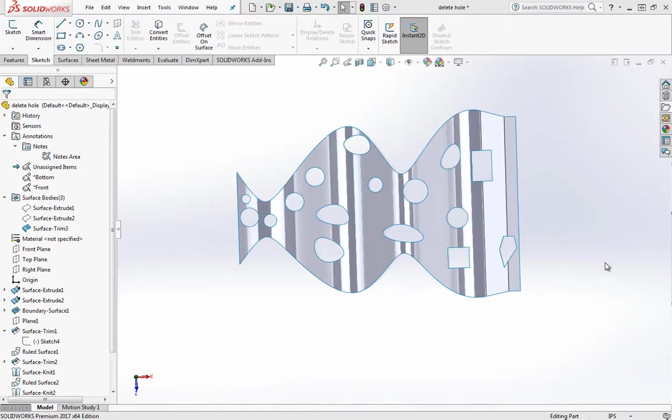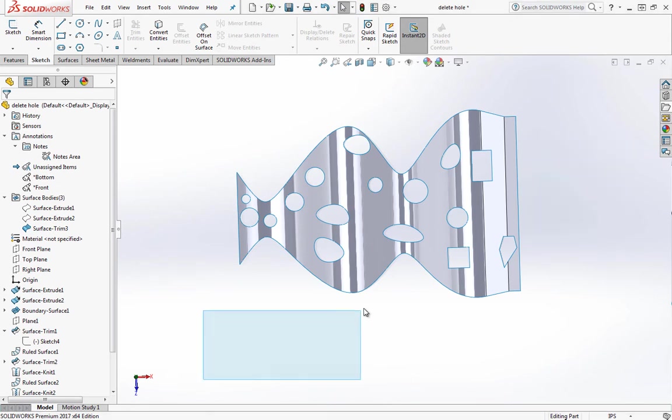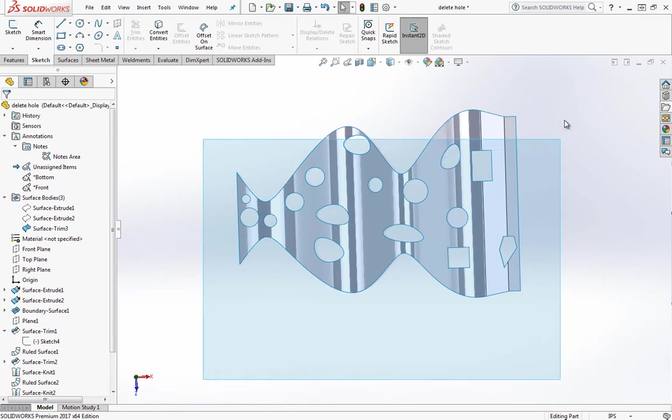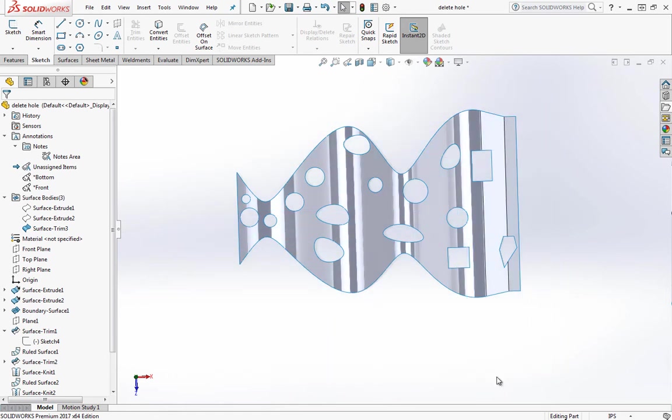This video will be about making quick selections in SOLIDWORKS, and this video will focus on two tools. One is the right to left and left to right drag. This gives you a selection window, and the other one is the selection filter.